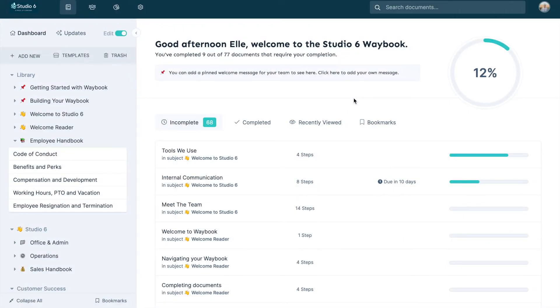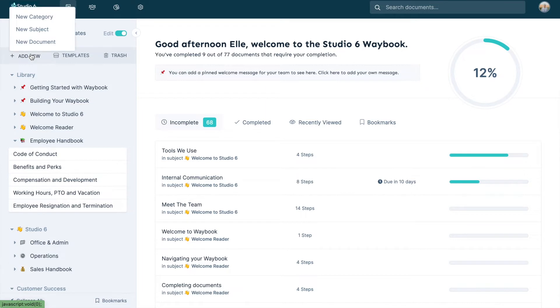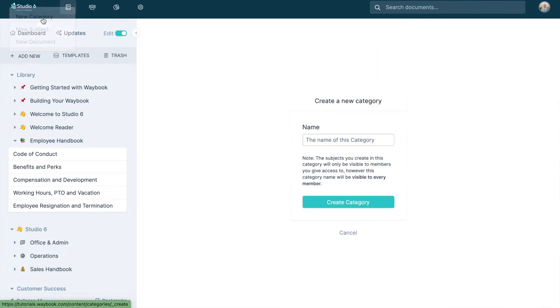Whether you choose to categorize by department, knowledge area, or business unit, adding a category is simple.